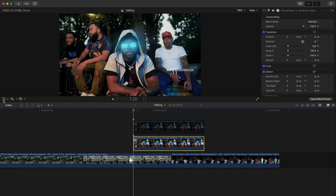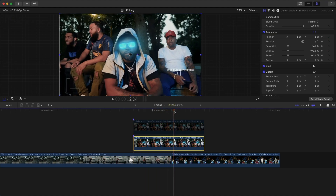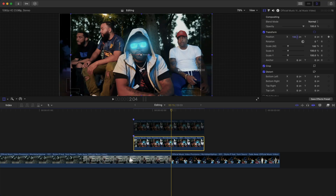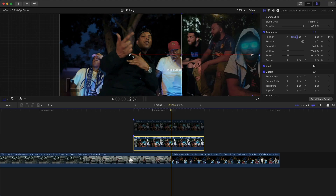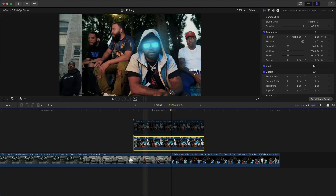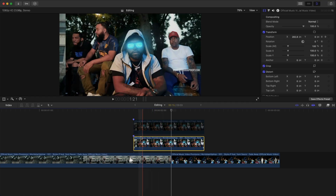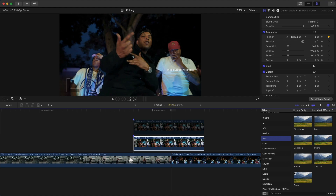Disable the top video clip by pressing V on your keyboard. Select the bottom clip, move the playhead to the beginning, go over to Transform, and click the keyframe icon at the top left to add a keyframe. Move the playhead to the end of that first clip; in the Inspector tab go over to Position, then X, and drag this all the way to the right. You should see a red line appear meaning it's animated — drag it off-screen completely. Then go to Effects, Blur, Directional Blur, and add that onto the bottom clip.